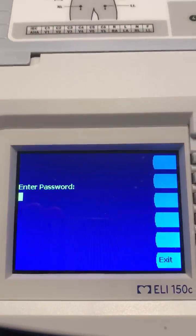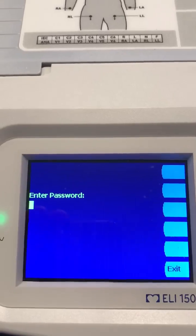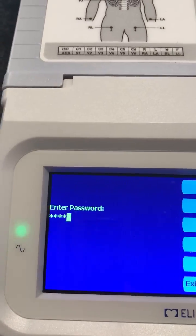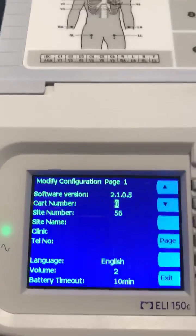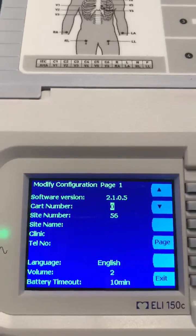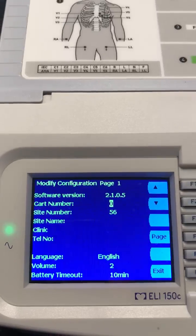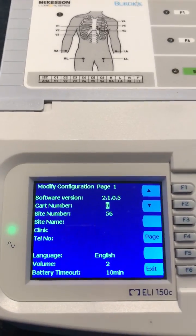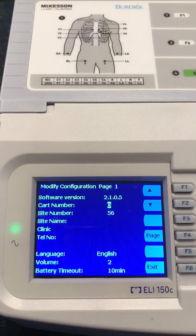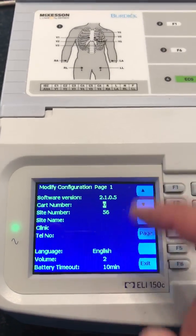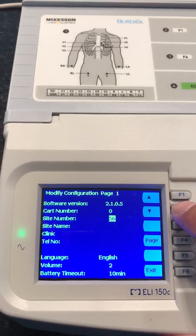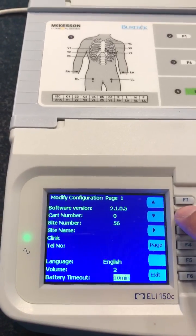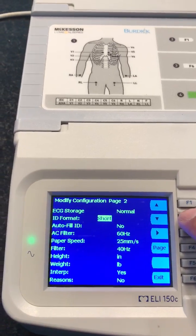It says 'Enter Password,' and I type in 'admin' — A-D-M-I-N — just like that. It then goes right into the configuration page.